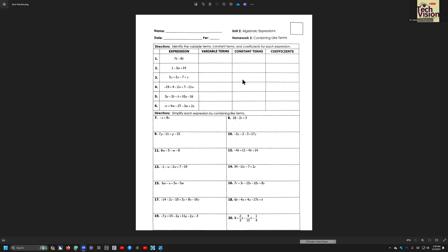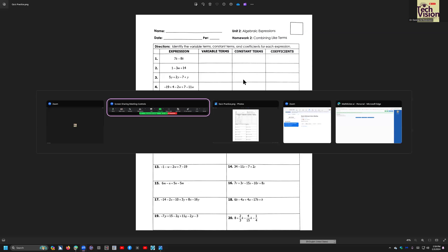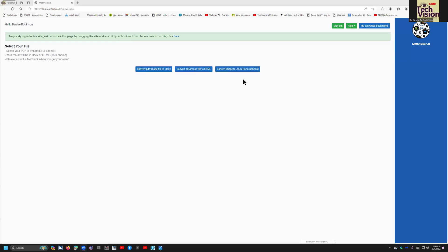I'm going to take this PNG, and I'm using a new AI program, math AI program, called MathKicker.ai. I'm going to go ahead and go into MathKicker right now.